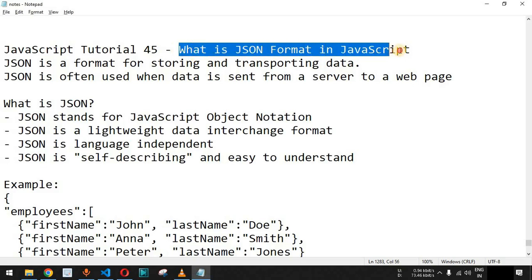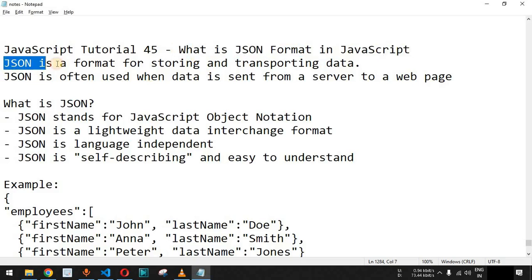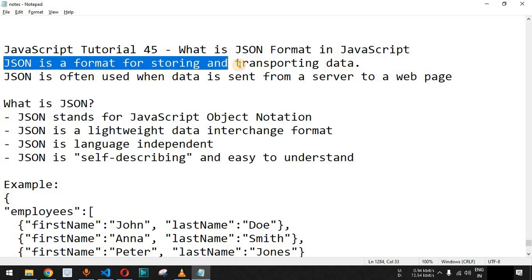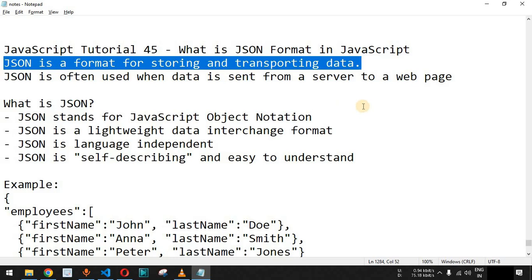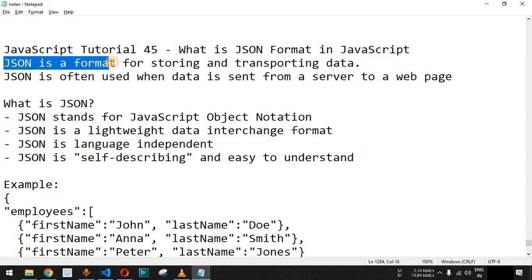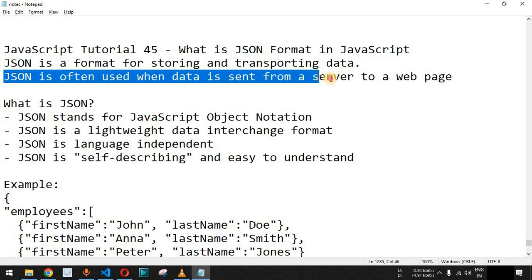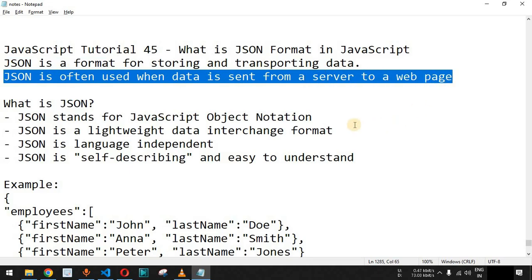Now we will see what is JSON format in JavaScript. JSON is a format for storing and transporting data, and you are going to use a lot of JSON data when communicating with web servers or calling APIs that respond in JSON format. During that time you have to read the data in this format and display it on the user interface. JSON is often used when data is sent from a server to a web page.